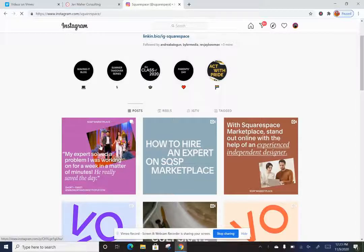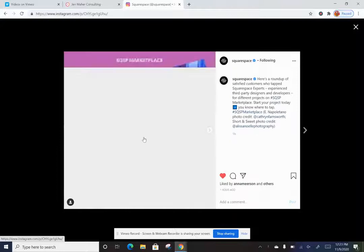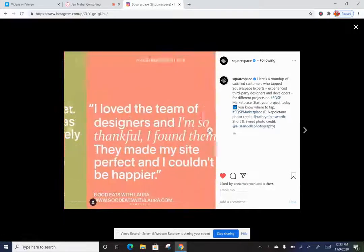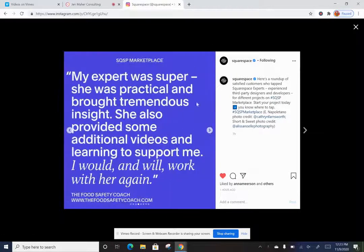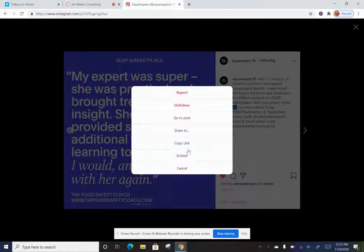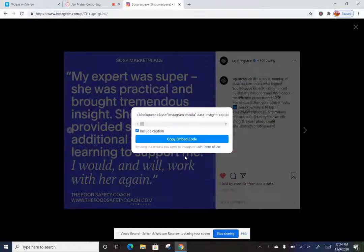This post right here actually mentions me along with one of my clients — the Food Safety Coach — so I want to put it on my website. In the post itself, I click these three little dots and select embed. It gives me the code, so I simply hit copy to get the embed code.